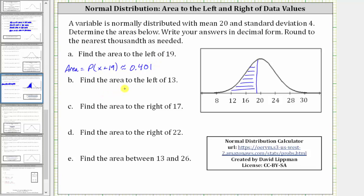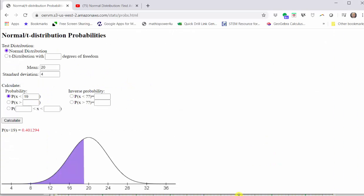Next, we're asked to find the area to the left of 13, which is the same as the probability that X is less than 13. So the area is equal to the probability that X is less than 13. Going back to the calculator, we change the value of 19 to 13 and click calculate. The desired area graph is shown below, and to three decimal places it is approximately 0.040.